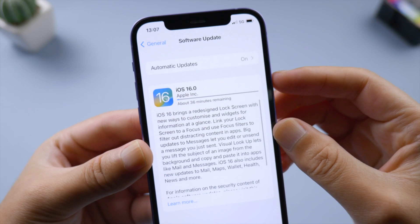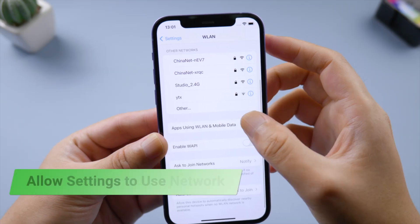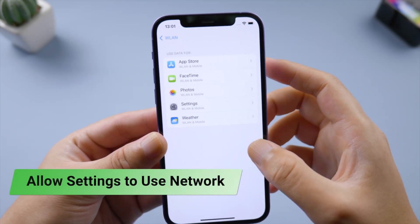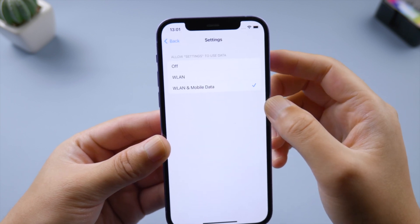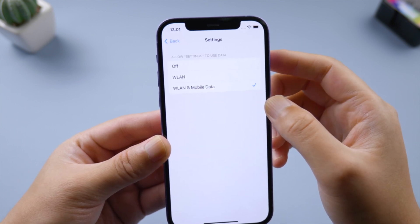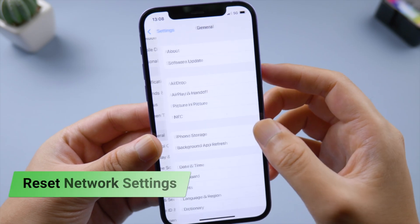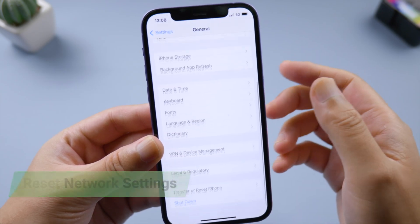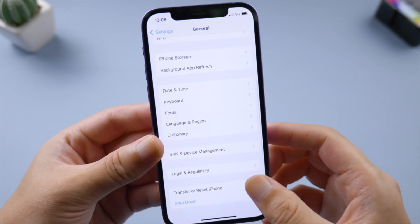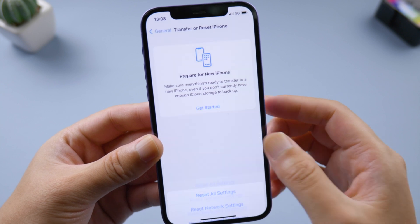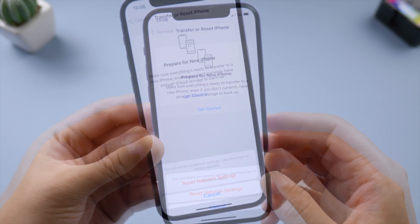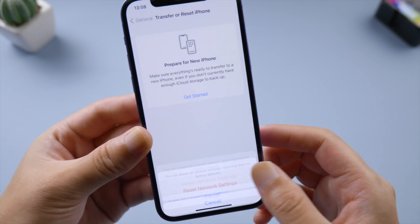If you can load the web page but still can't download the update, go to apps using WLAN and mobile data. Make sure you have allowed settings to use the network. A more powerful way to rebuild a strong network is to reset your network settings. You can find it in General > Transfer or Reset iPhone. Just make sure you have made a copy of your Wi-Fi password.